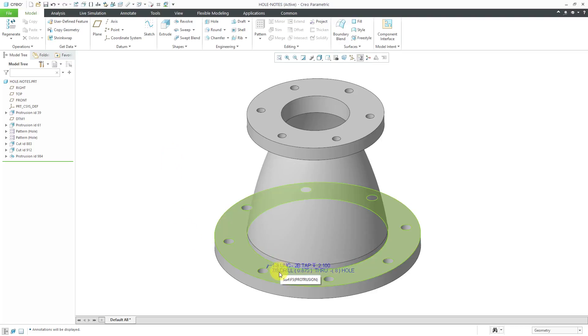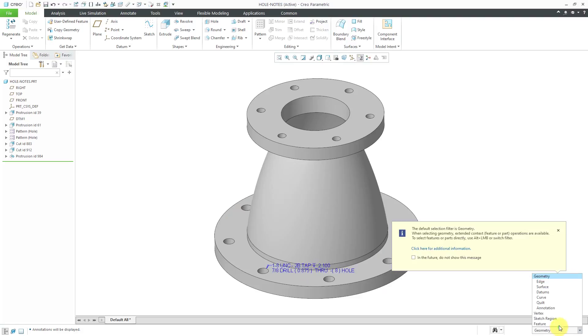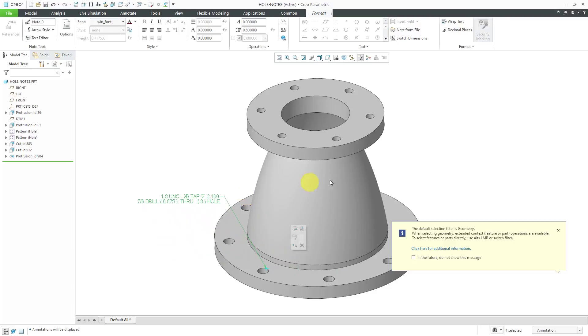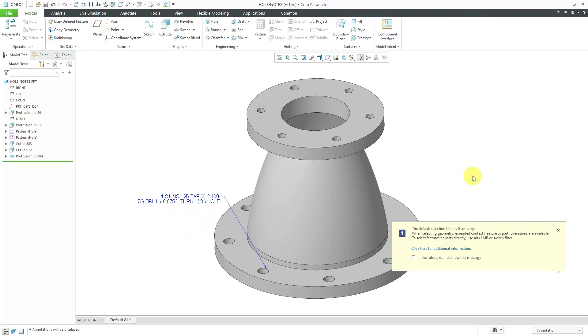Let's go to this note over here. I'm going to cheat and use my selection filter to grab the annotation, then move it a little bit off of the part so that you can see it.